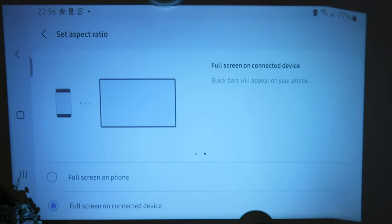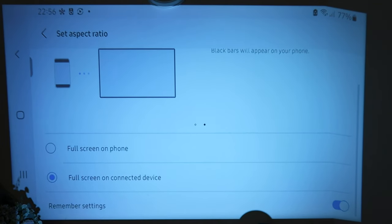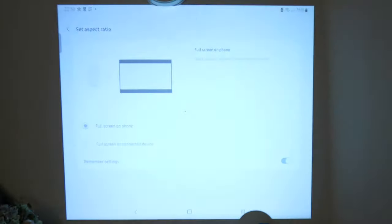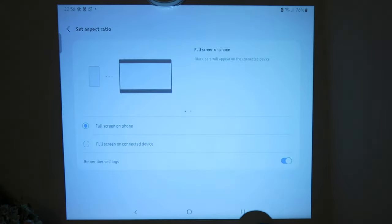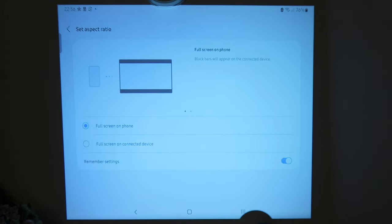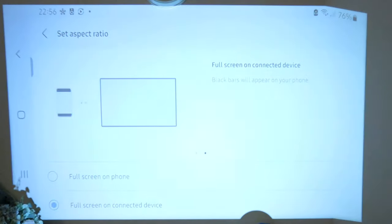You'll see from here, there's a thing called phone aspect ratio. If you click on that, you can actually go for full screen on connected device or full screen on phone. If you go to full screen on phone, this is the same ratio as your mobile phone, which is the same case for me as my S43. But if I go to this, this will stretch the image and so on.